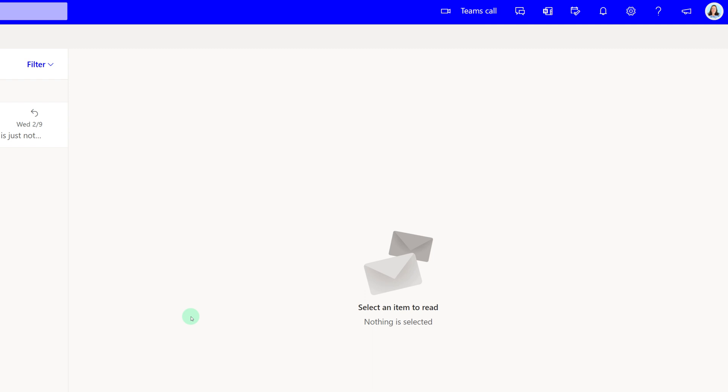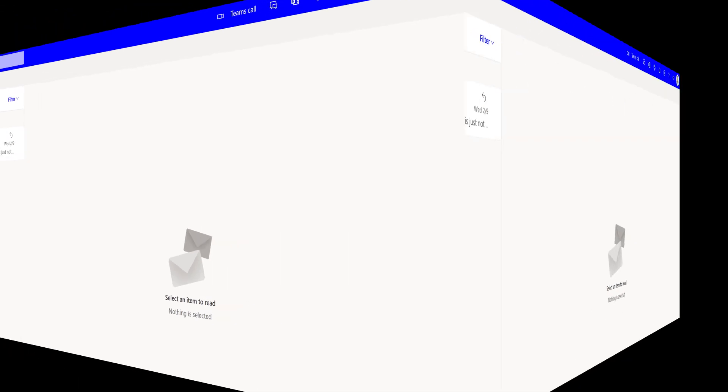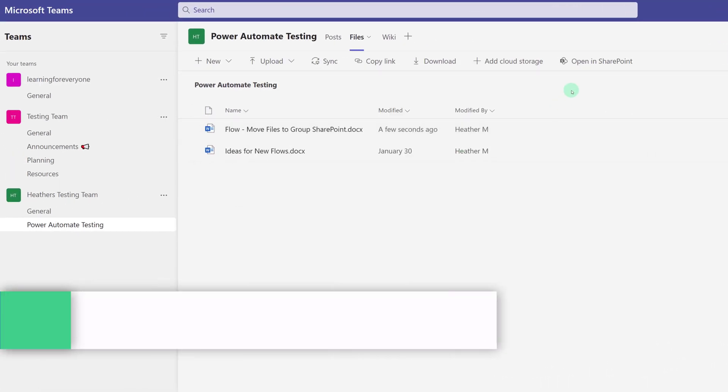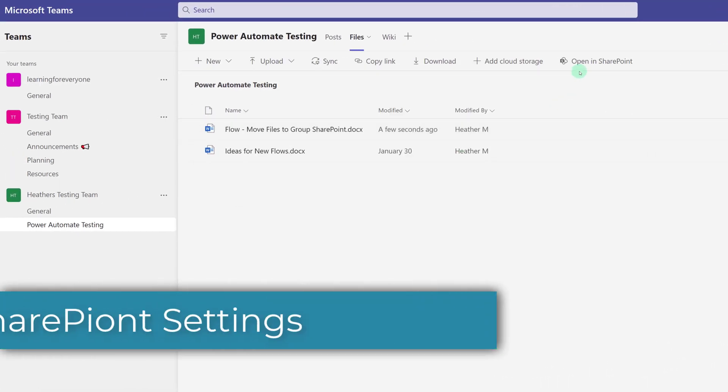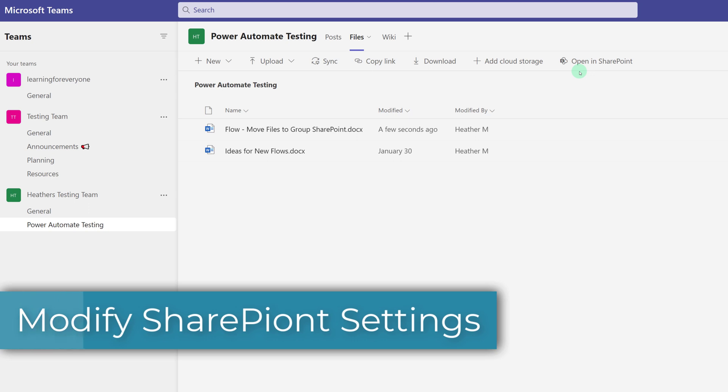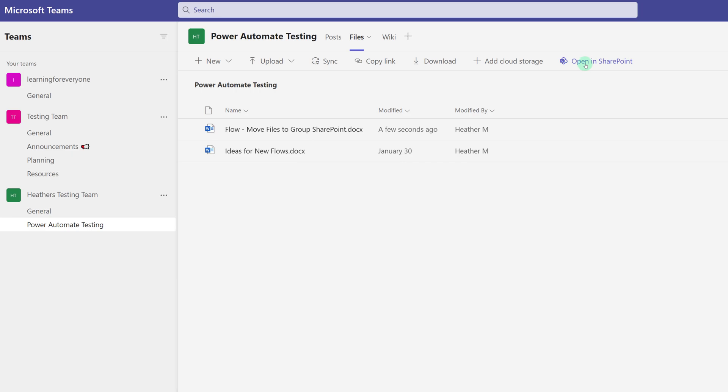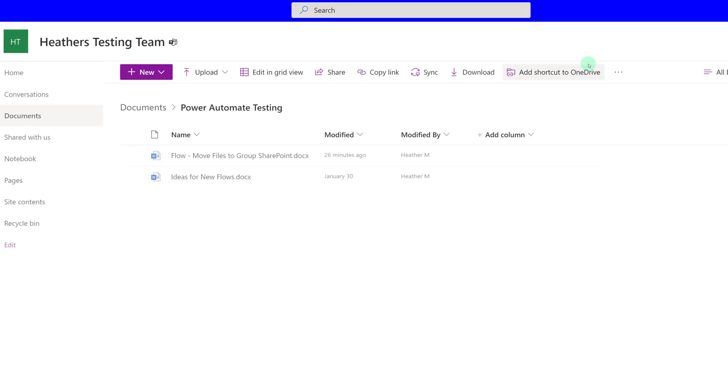Now my two coworkers have access to this file and they can help me with my project. The second way that you can share a file with someone who is not a member of your team is to go to the SharePoint site associated with your team and manage the access there.